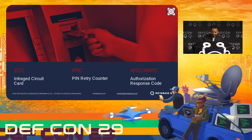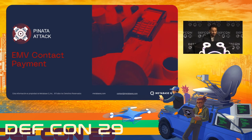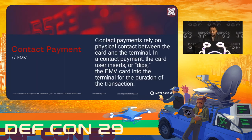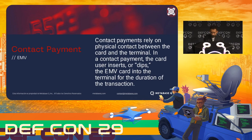Also, the ARC and ARPC stand for Authorization Response Code. This is when the financial institution authorizes or declines the transaction at the last part of the flow. Contact payment relies on the physical contact between the card and the terminal — basically when you insert or dip it into a terminal and leave the card there until you finish the transaction.